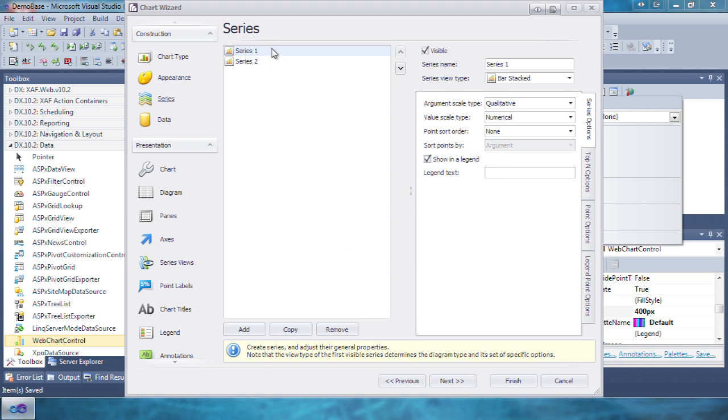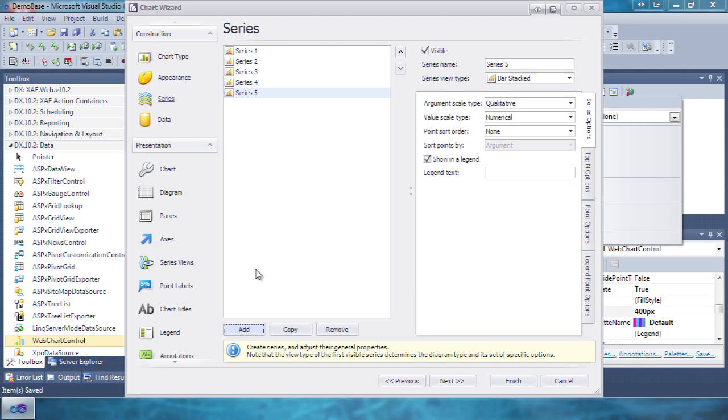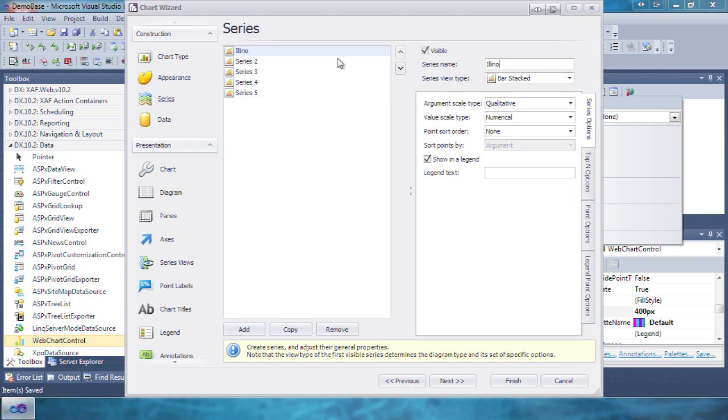By default, there are two series. Let's add three more and name them Illinois, Indiana, Michigan, Ohio, and Wisconsin.